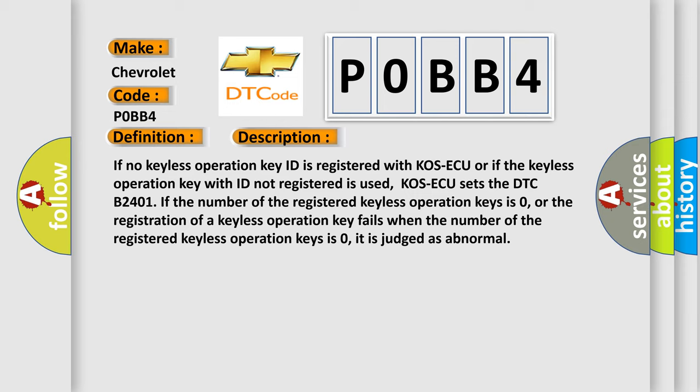If the number of the registered keyless operation keys is zero, or the registration of the keyless operation key fails when the number of the registered keyless operation keys is zero, it is judged as abnormal.